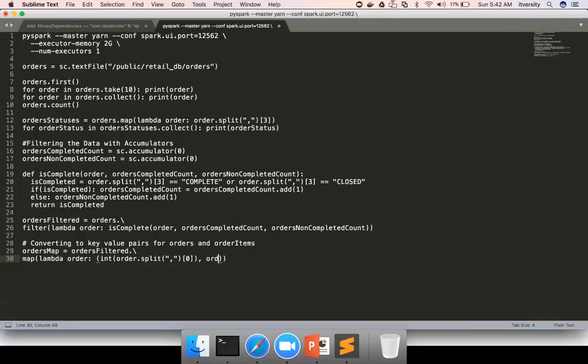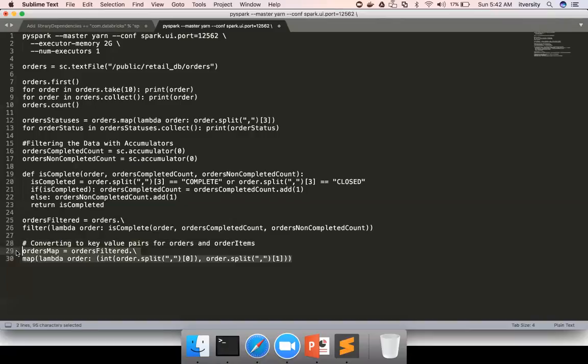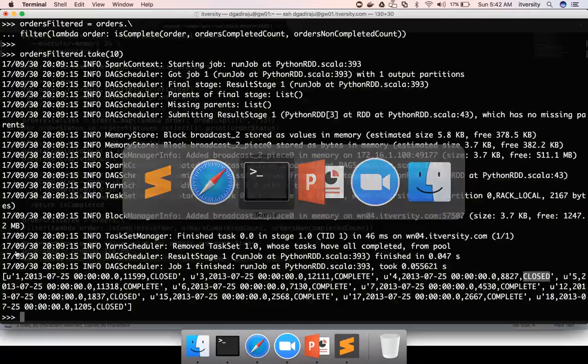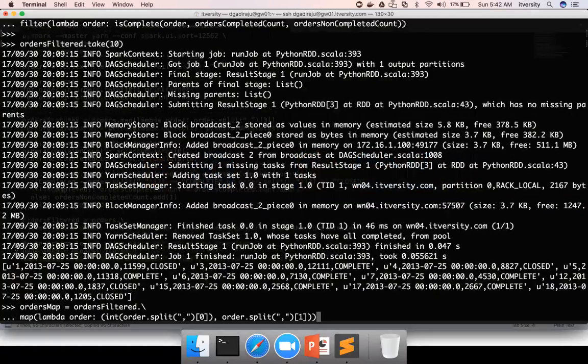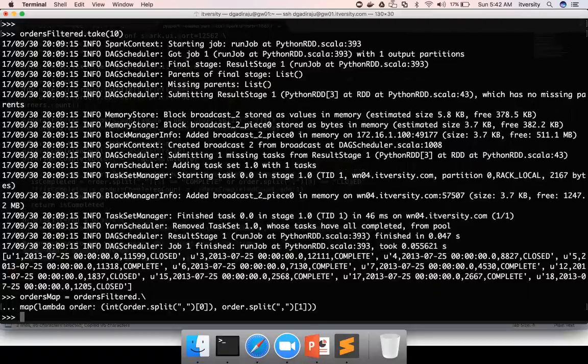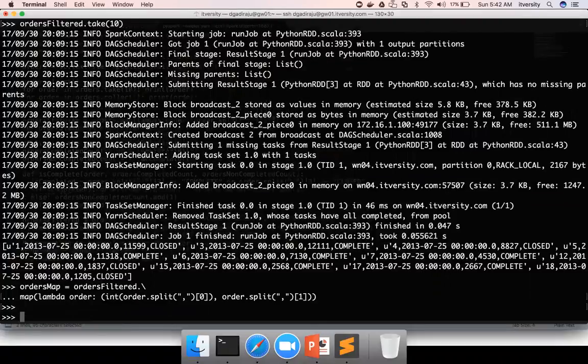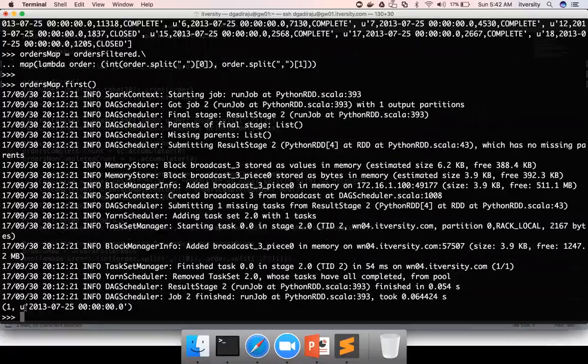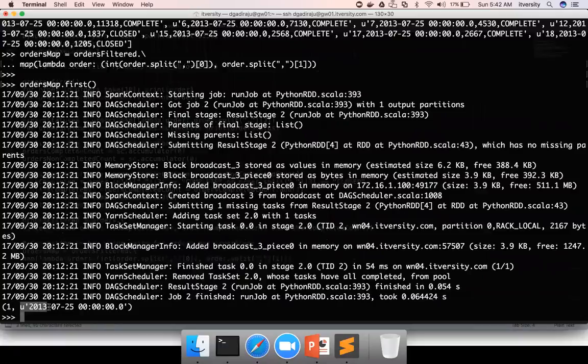Now I have to split the record again and get the order date by using one. The second element in our record is order date. Let me copy paste this one and hit enter. Then orders map.first will give us the first record. You can see here we got the order ID which is of type numeric and then order date which is of type string.